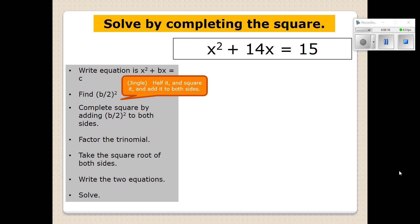And our jingle is: you're going to half it and square it and add it to both sides. Half it and square it and add it to both sides. That's going to be a very important part of completing the square.